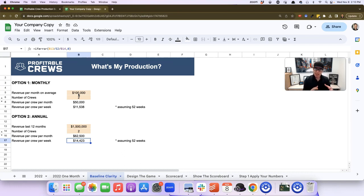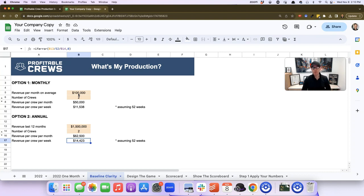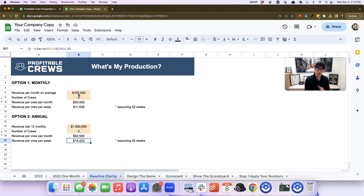Establishing these baseline numbers is the first step when we want to deploy profitable crews in a business, because we need to get that baseline to understand what the crew is currently doing.